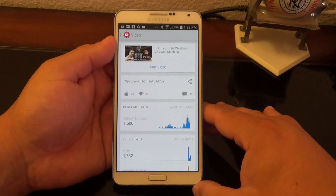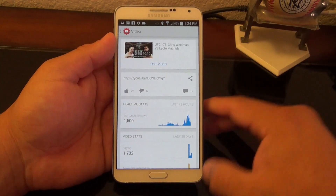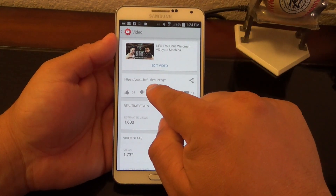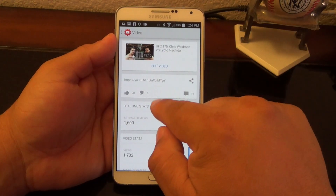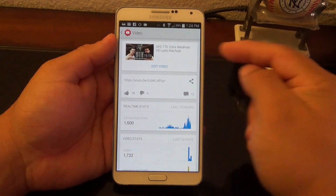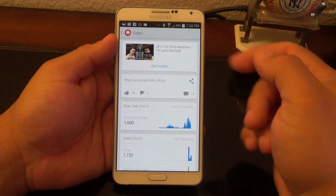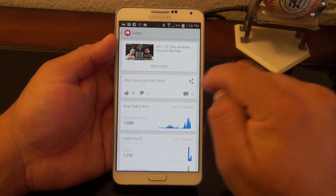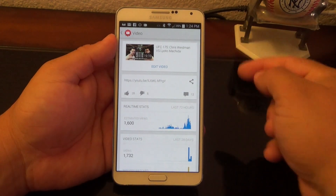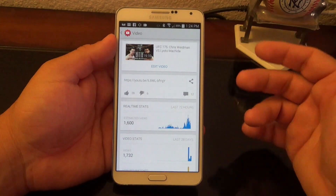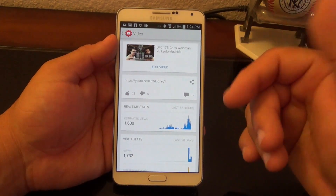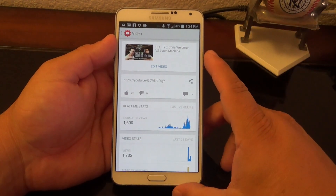Once you're done you just click Save and any changes you made will be implemented to the video. If you want to share a link of this video somewhere else, you can tap right there and it will automatically copy it to your clipboard, or you can click here and share it with other sites like Facebook and other social networks.